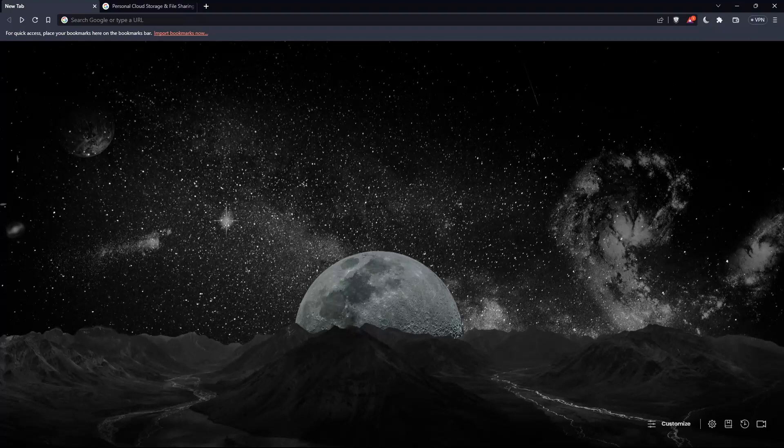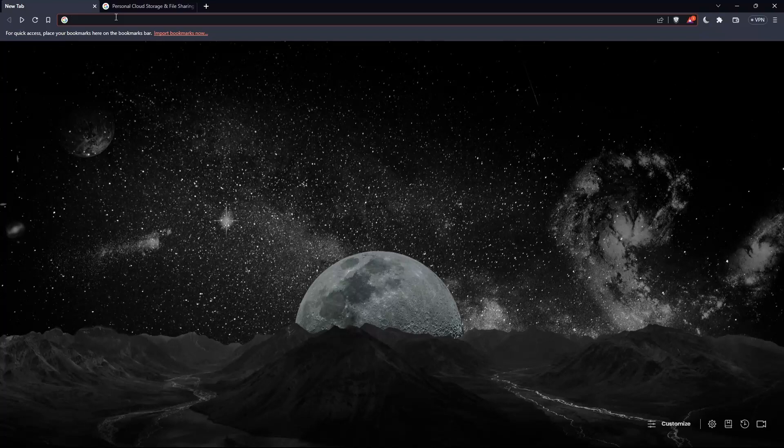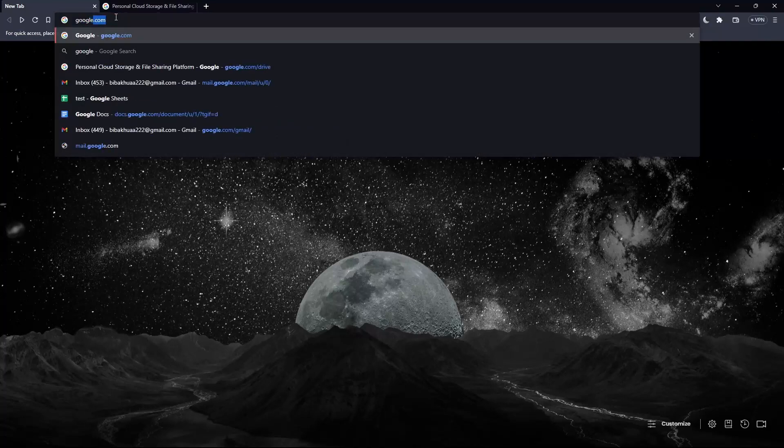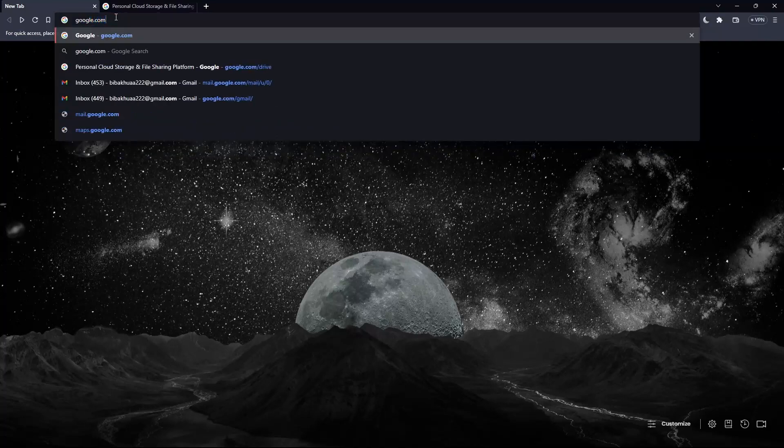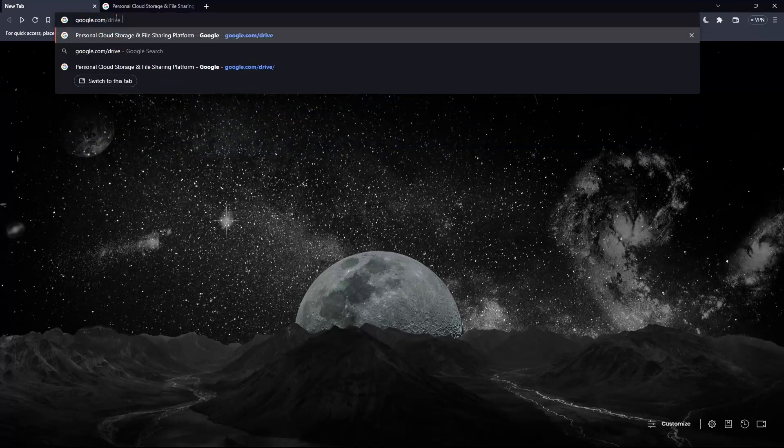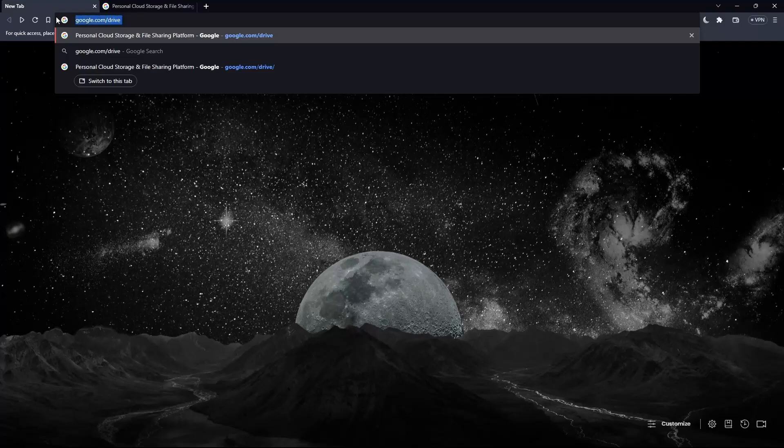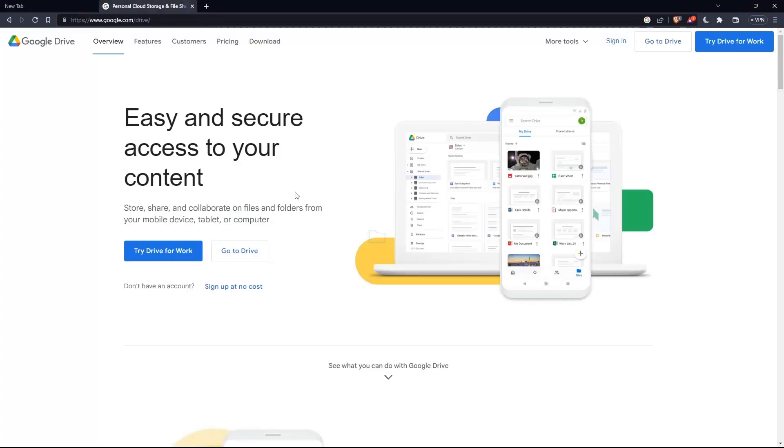Once you open your browser, go to the URL section and type google.com/drive, then hit enter. That should take you directly to this page, which is the home screen or main screen of Google Drive.